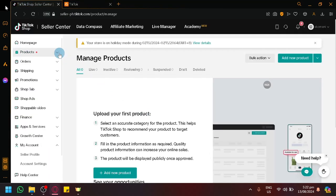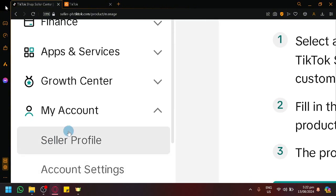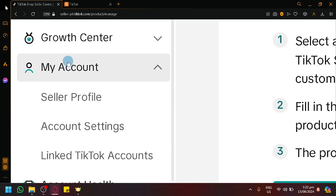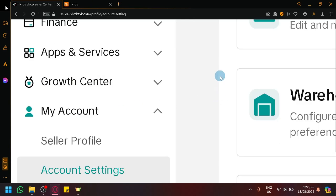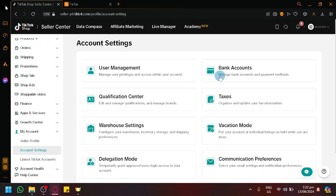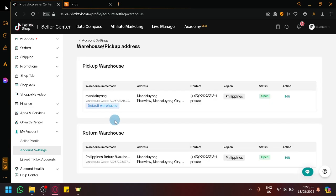Now let's go back to our TikTok Shop Seller Center. Look on the left side and go through the different features and look for My Account. Click on Account Settings, which will show us extra settings. Simply navigate to the Warehouse Settings.